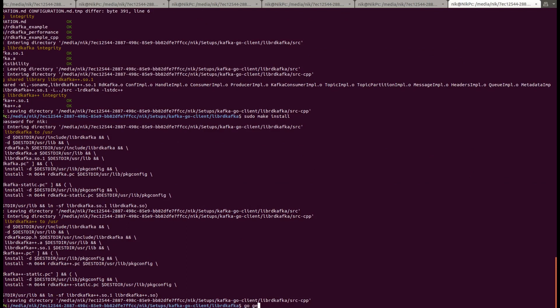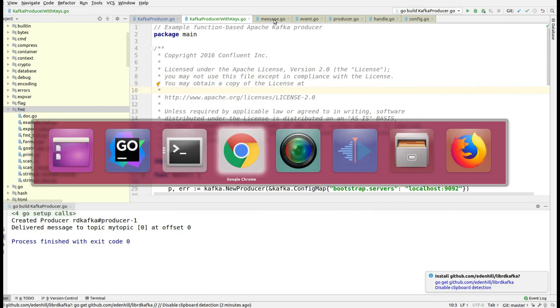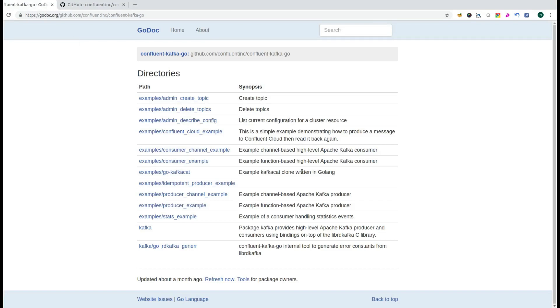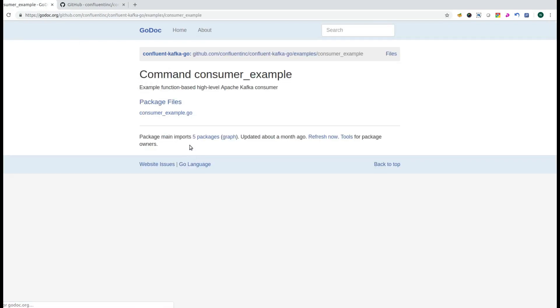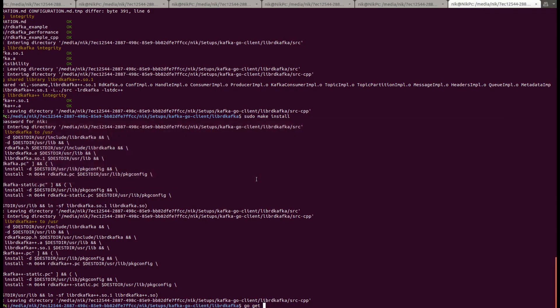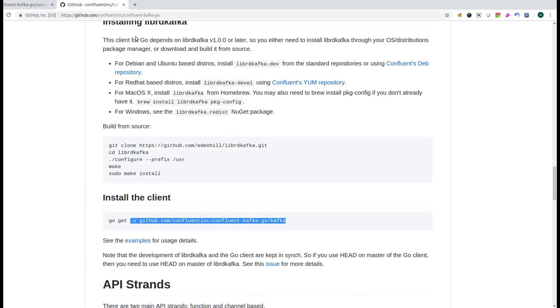The next step is you need to run go get and then get the package from the GitHub link. If you go to any of the examples, such as the consumer example, you will be able to find the import path. The import is: github.com/confluent-inc/confluent-kafka-go/kafka. You can go to the Confluent Inc GitHub for confluent-kafka-go or figure out the package name from the examples.